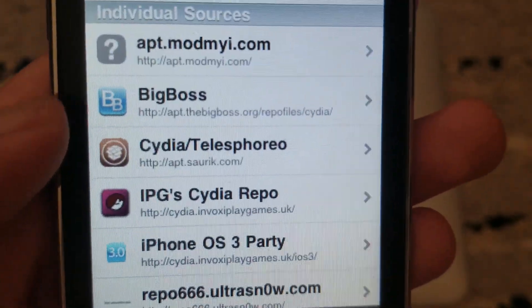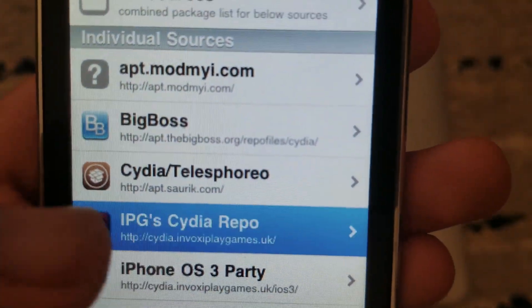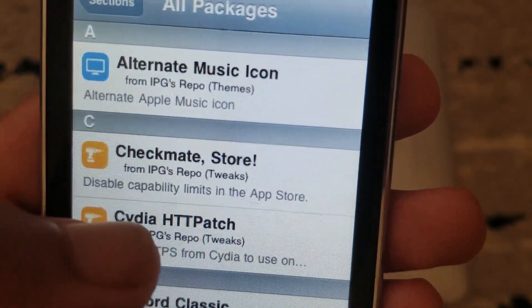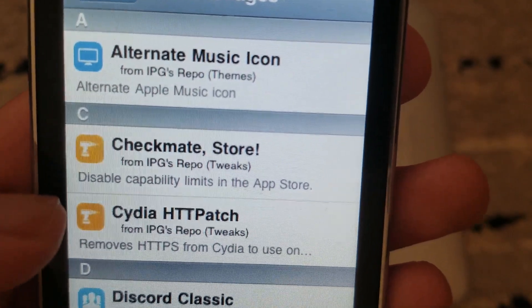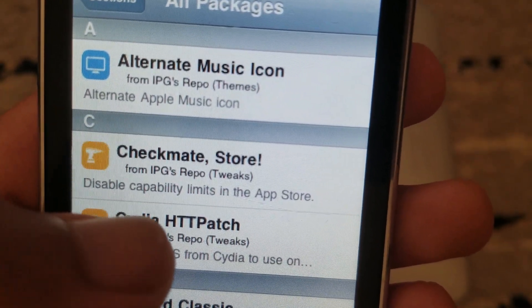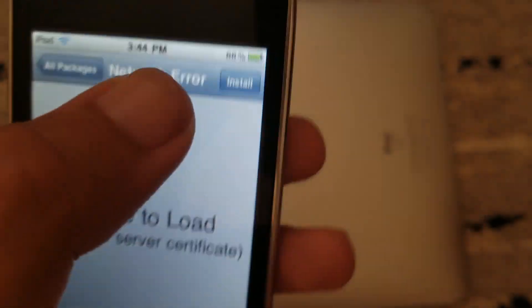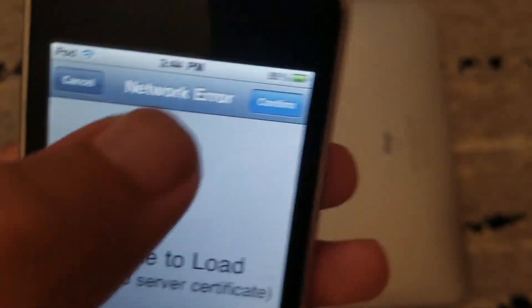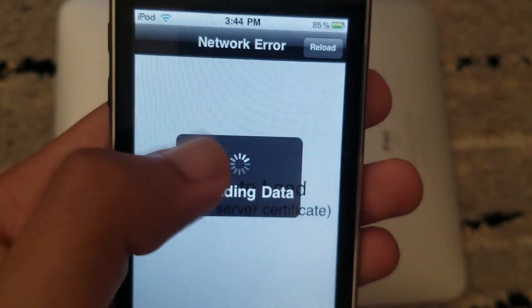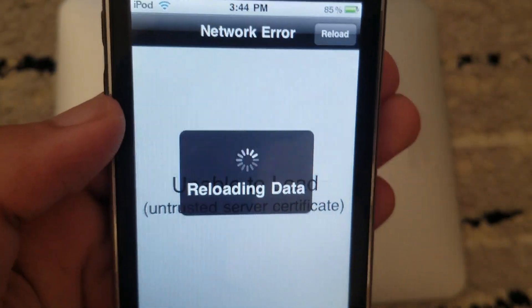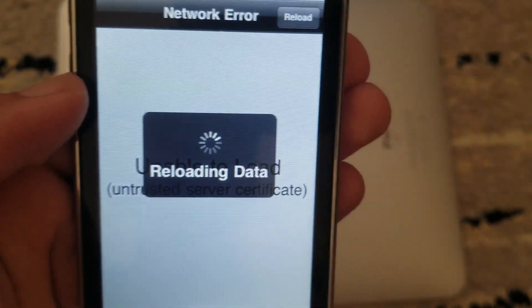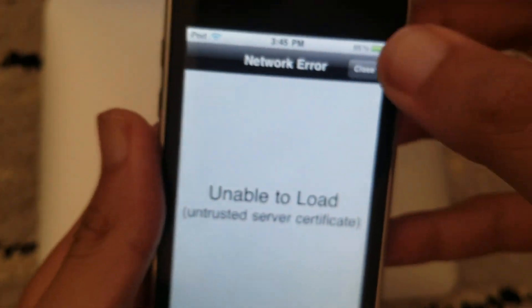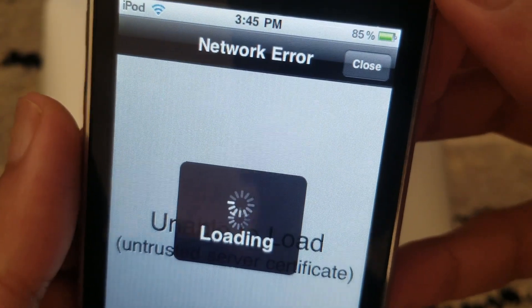Now go to the IPG Cydia repo, tap 'All Packages,' and click on the package called 'Cydia HTTP Patch.' Click Install and then Confirm. You'll get the same reloading data screen which will turn into a loading screen — click close.